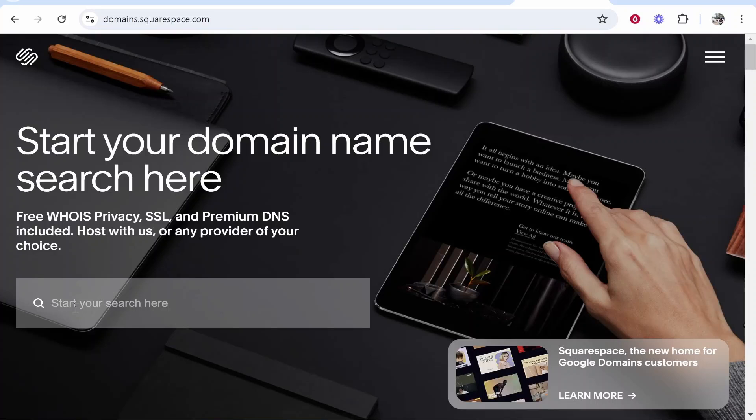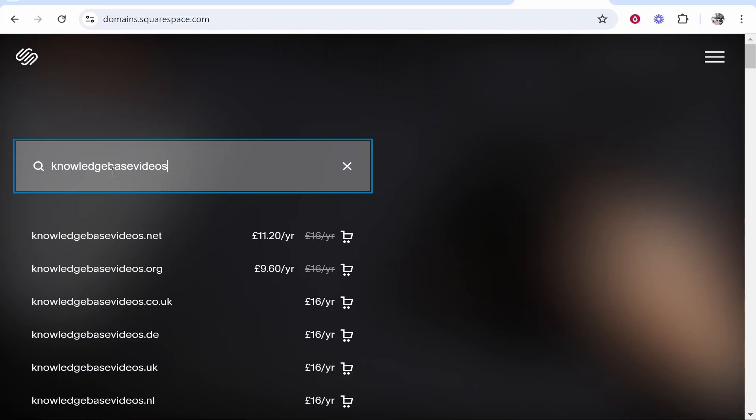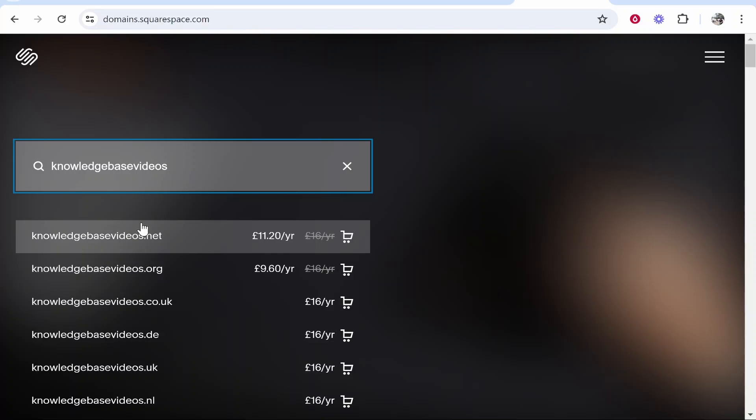Once you're here, you can go ahead and search for a domain. Start writing out your domain and you'll get an idea of if it's available or not. I'm going to try and find a domain that is available. I've typed here 'knowledge based videos,' which is a domain I want to register, and it's going to show me what is available.